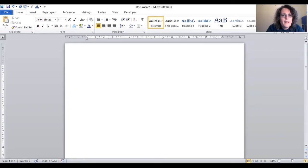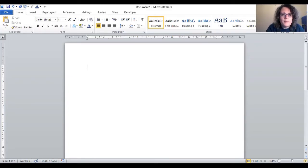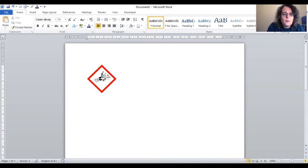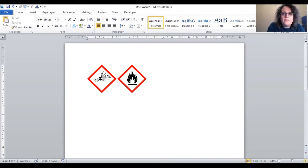The macro creates shortcuts from the keyboard to the pictograms. Pressing CTRL plus 1 will bring up the explosive sign. CTRL plus 2, the flammable sign, and so on.